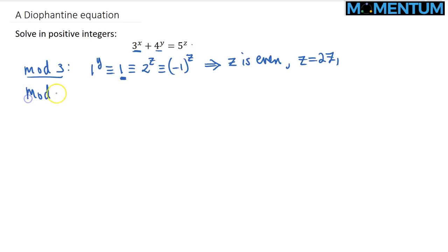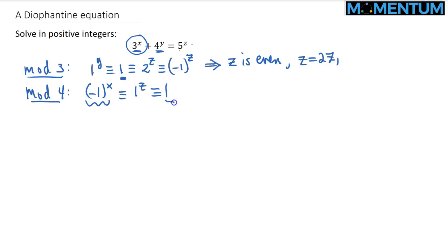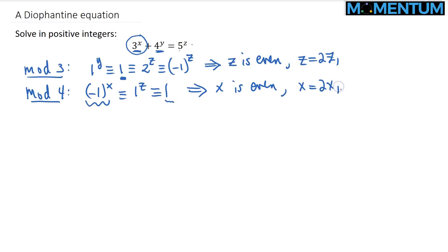In a similar way, if we investigate the equation modulo 4: the first term becomes (−1)^x since 3 ≡ −1 mod 4, the second term (4^y) drops entirely, and the right-hand side becomes 1^z = 1. So (−1)^x ≡ 1 means x must also be even — x = 2x₁ — where x₁ and z₁ are positive integers.